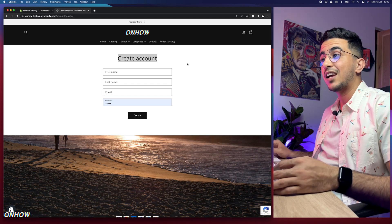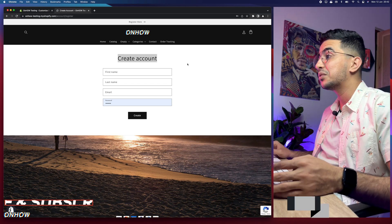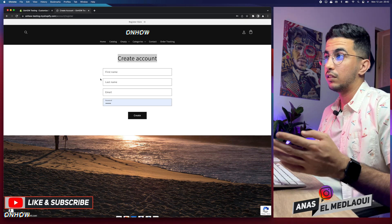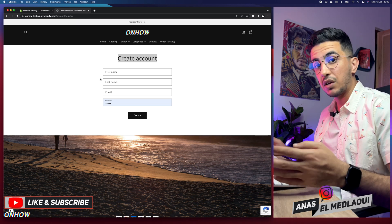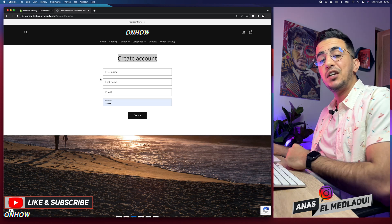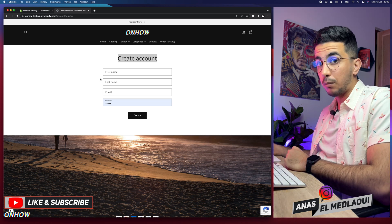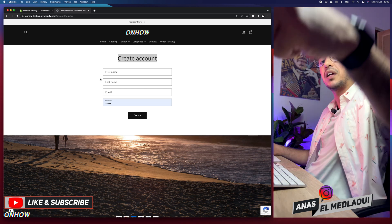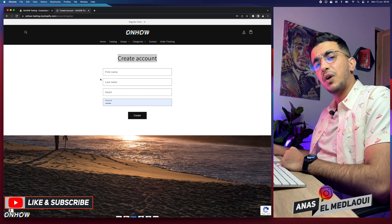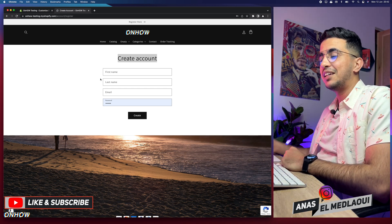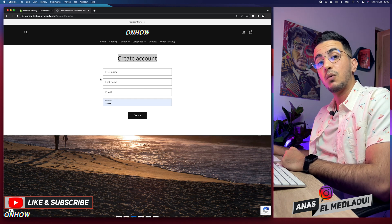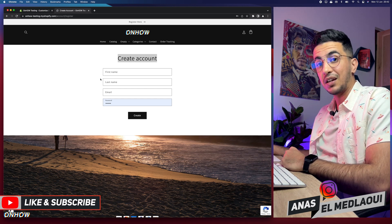And that's exactly how to add the customer account login icon on both the header and the notification bar, just as the subscriber requested. I'm working for you, so if you have any questions or video requests drop a comment below or check out my Instagram. Thanks for watching, catch you in the next one.